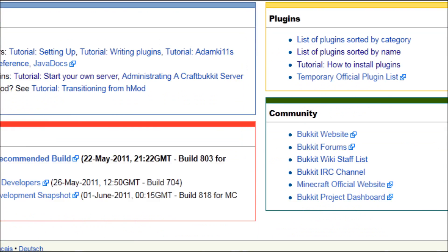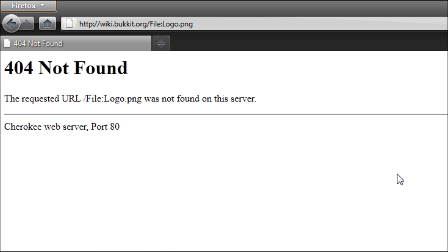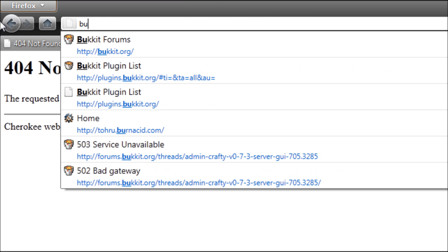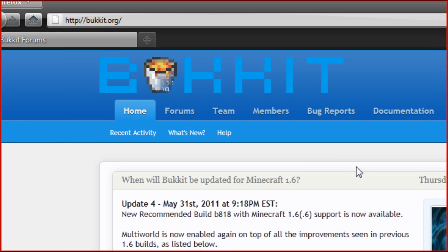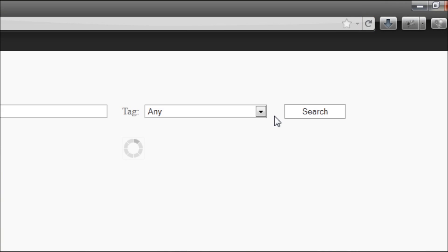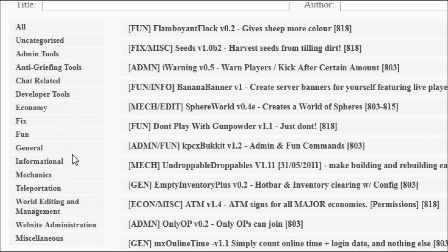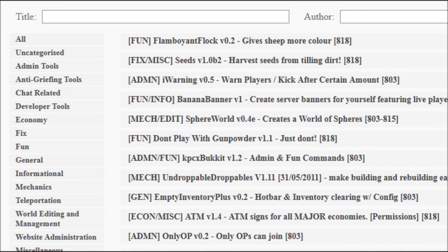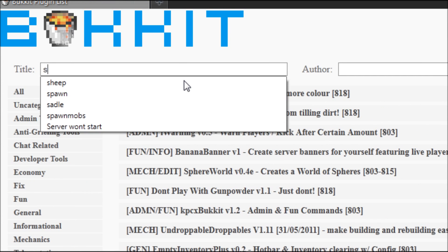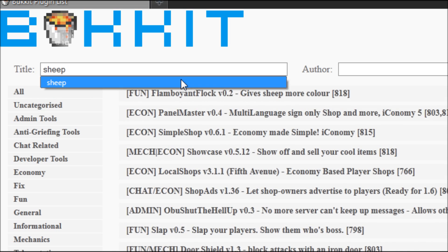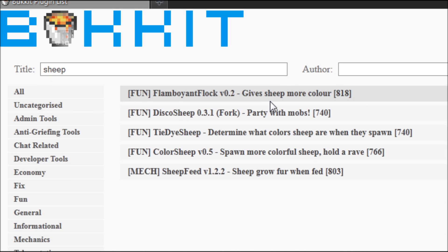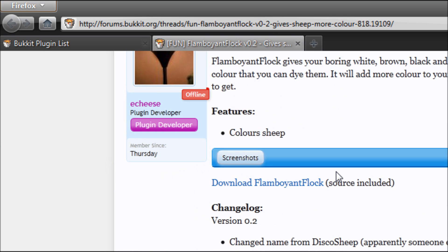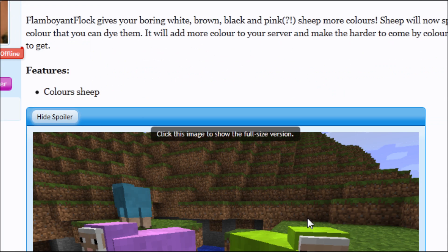Now we're going to download some plugins, so we're going to go back to Bukkit.org. You're going to go to get plugins, and here you can search. I like to use sheep color, sheep tie-dye sheep, I don't know. Here we've got some screenshots.